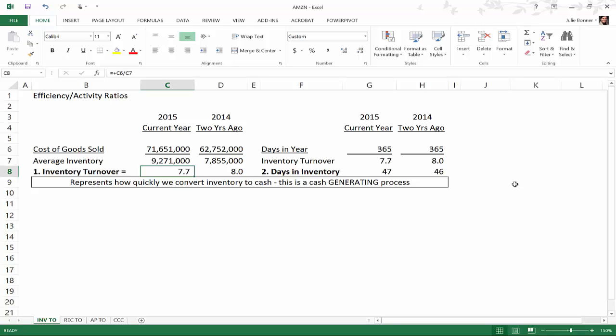So the first couple of ones that I want to go over are inventory turnover and days in inventory. To calculate inventory turnover, you need a couple of pieces of information. One piece of information is from the income statement of a company, the other piece of information is from the balance sheet.